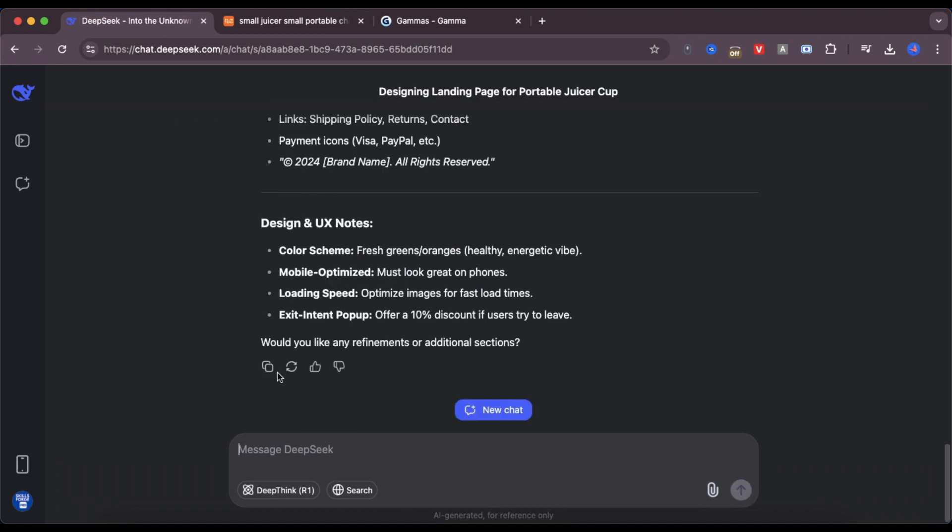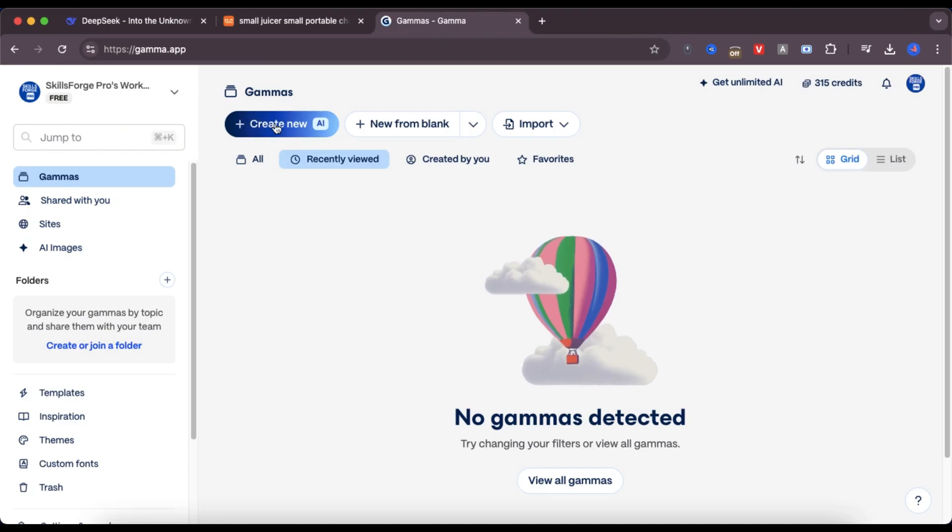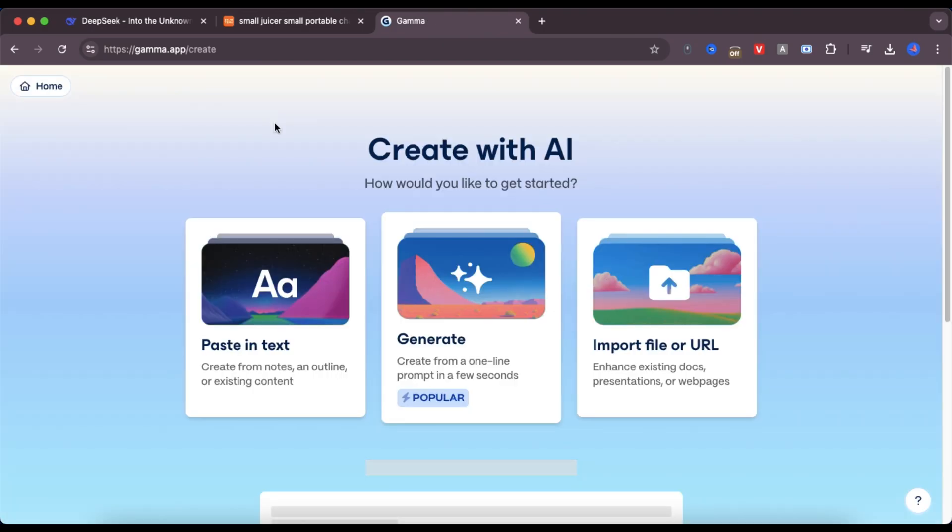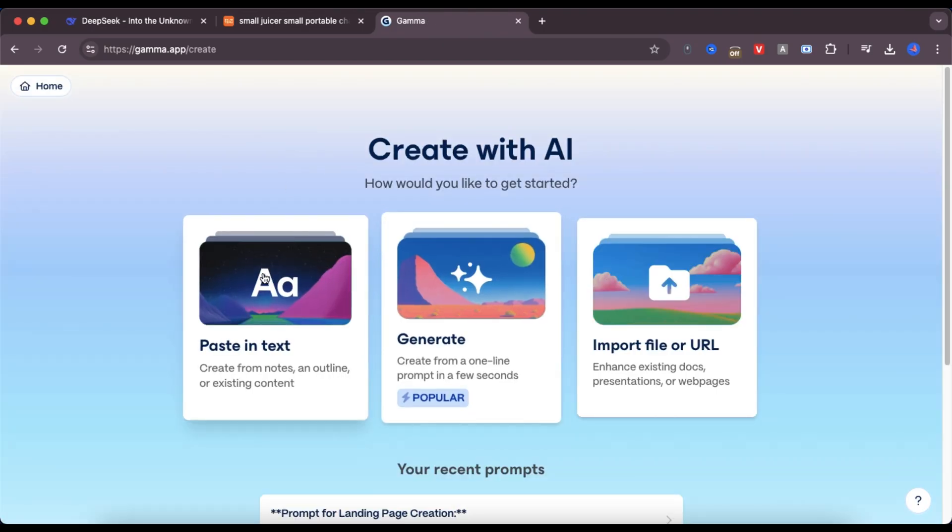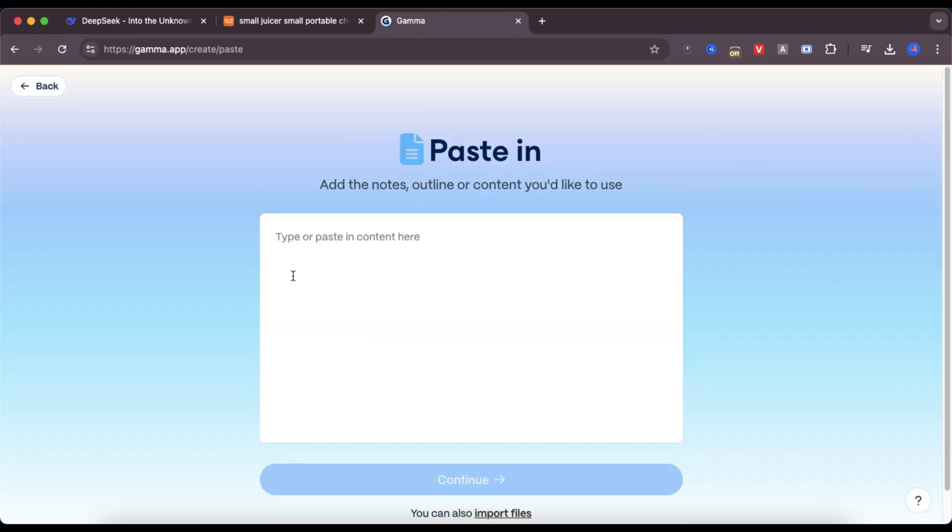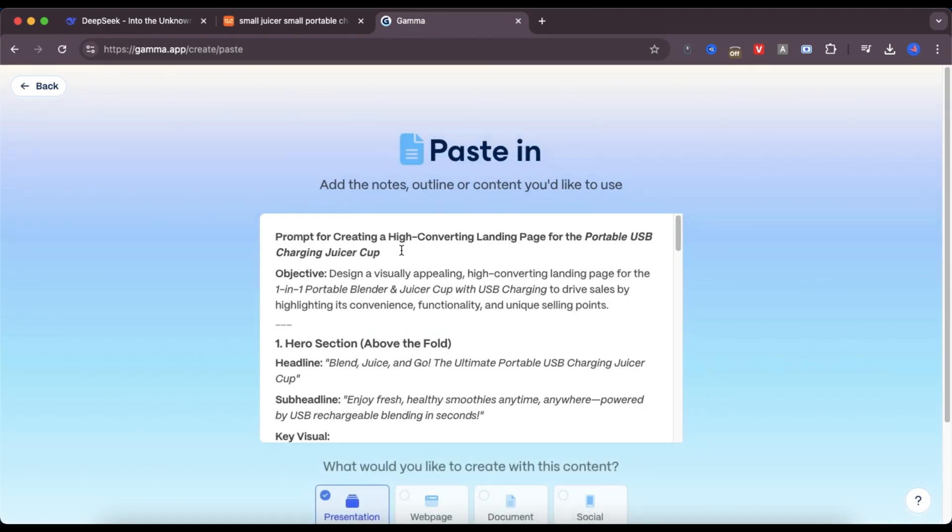Now that I have my prompt, I go to the Gamma AI website. I click on create new AI and choose the option paste in text. I paste in the prompt from DeepSeek, select web page, and then click continue.